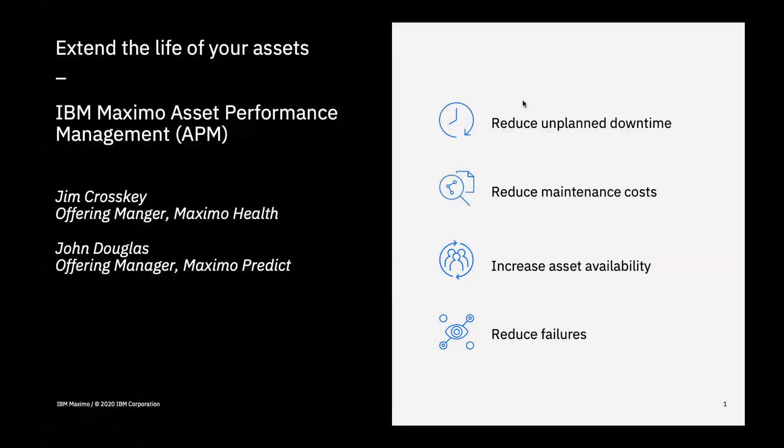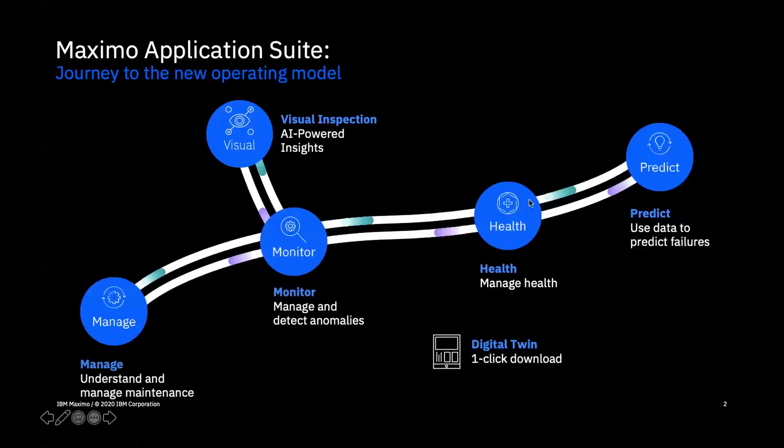Maximo Health and Predict share many of the same screens and are tightly integrated. Base users of Maximo Application Suite will see Maximo Health at the top of each screen, while premium users will see Maximo Predict, along with columns, charts, and graphs specific to their predictive models that are scoring assets. Since Health and Predict are delivered in the Maximo Application Suite, it's easy to start with Health and then move to Predict.